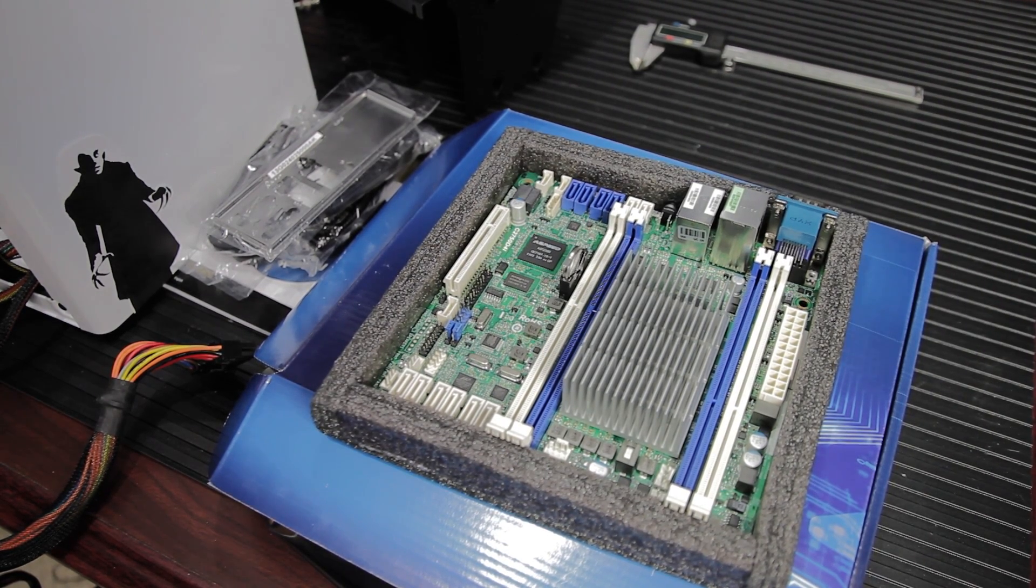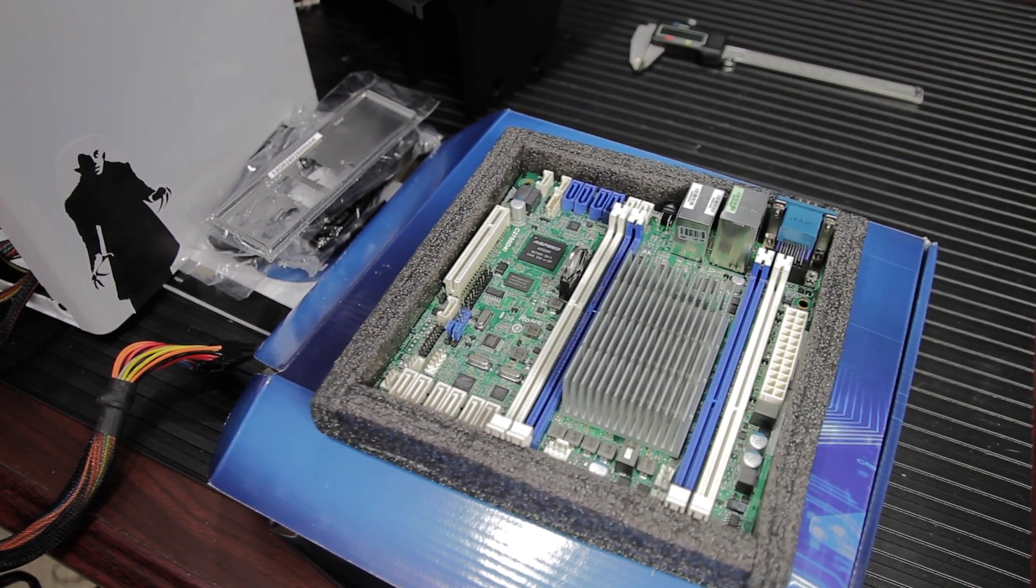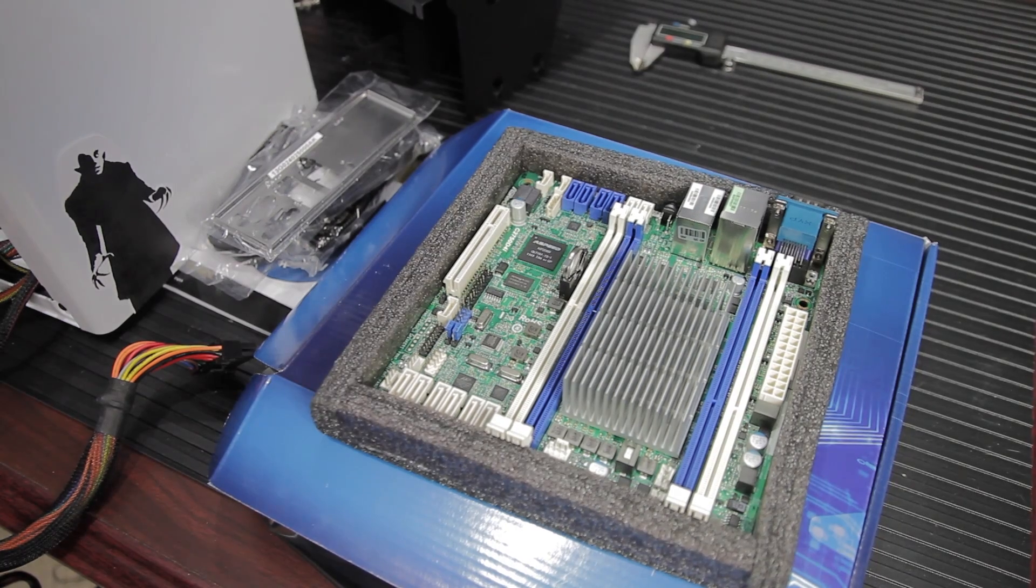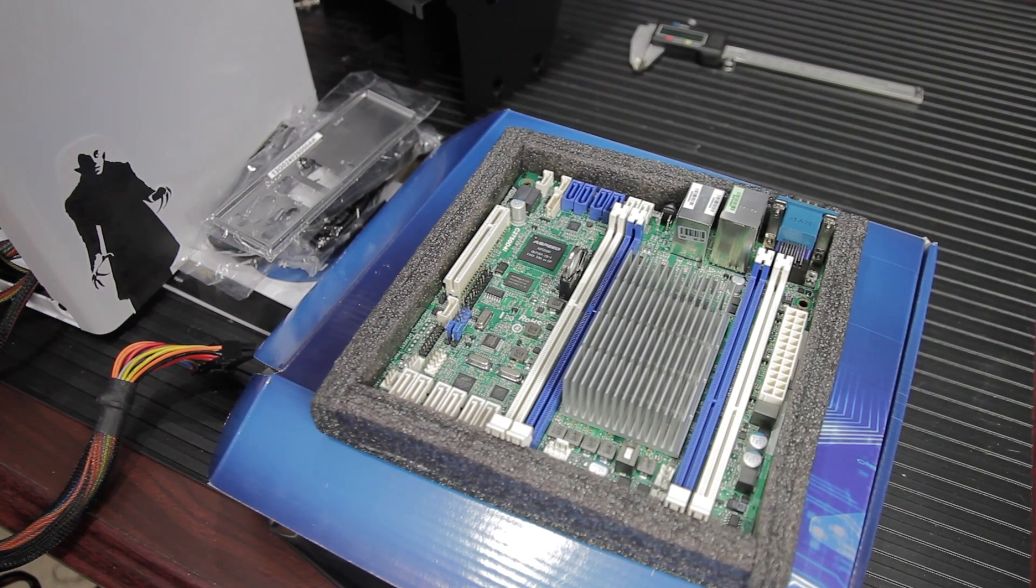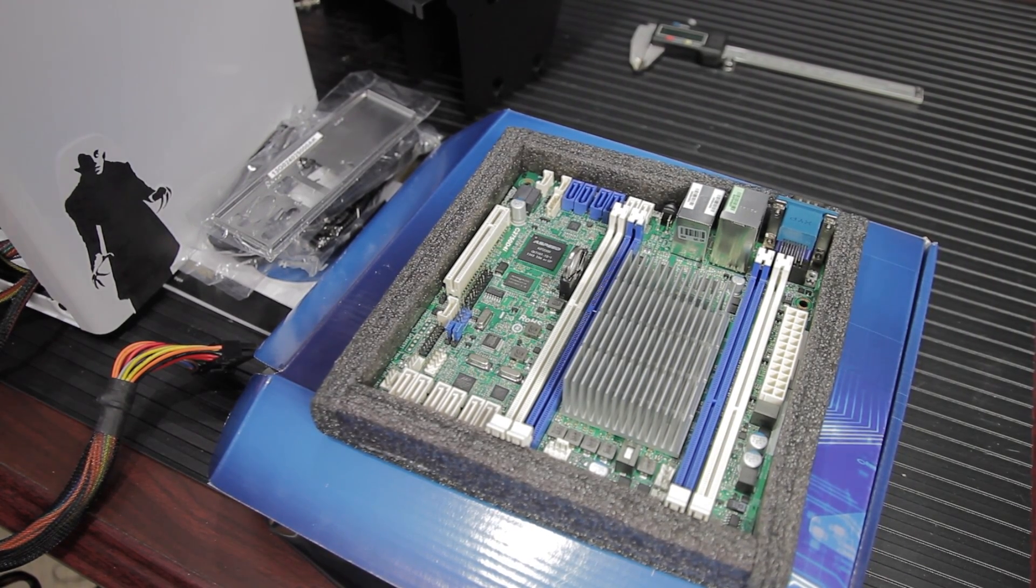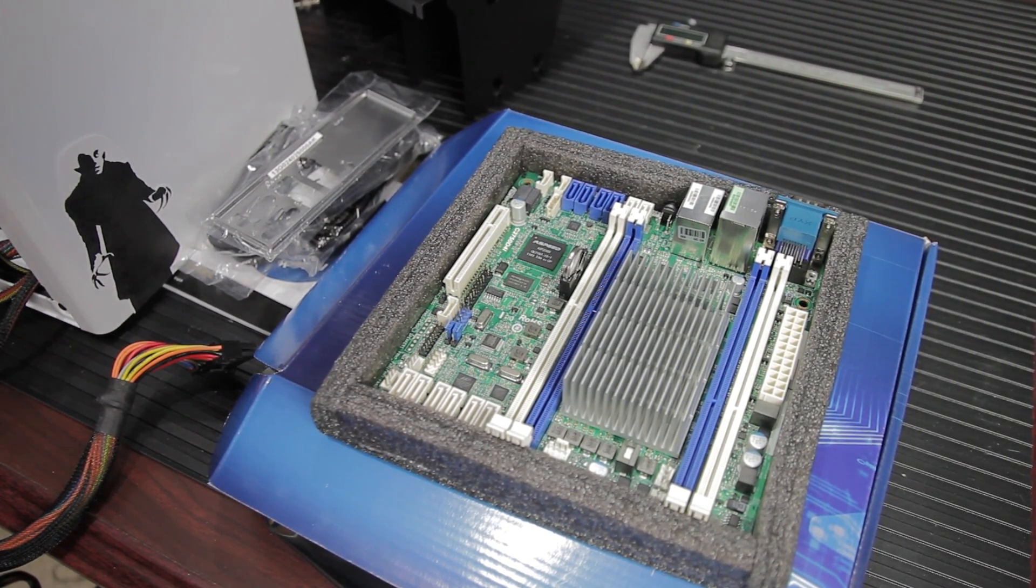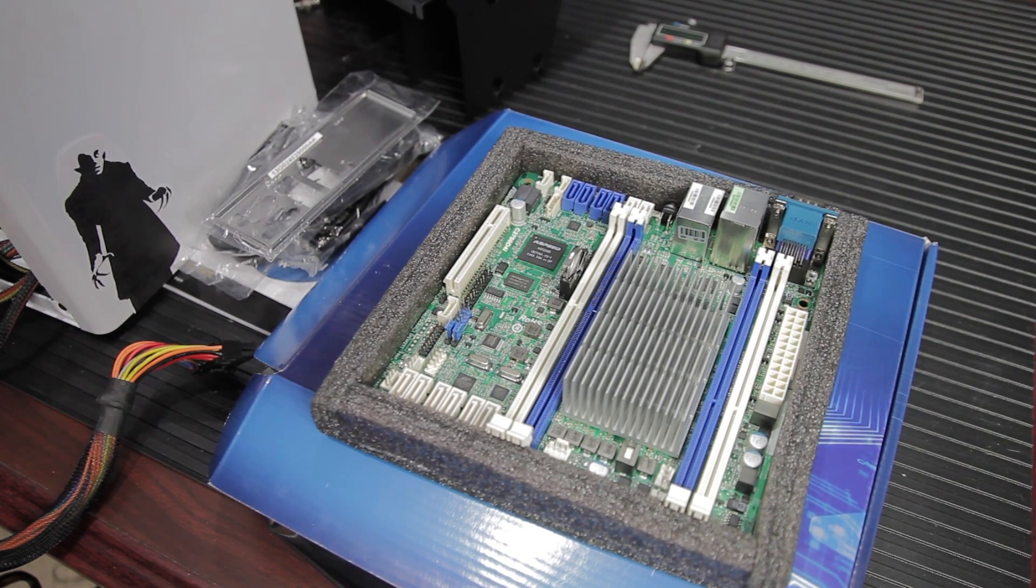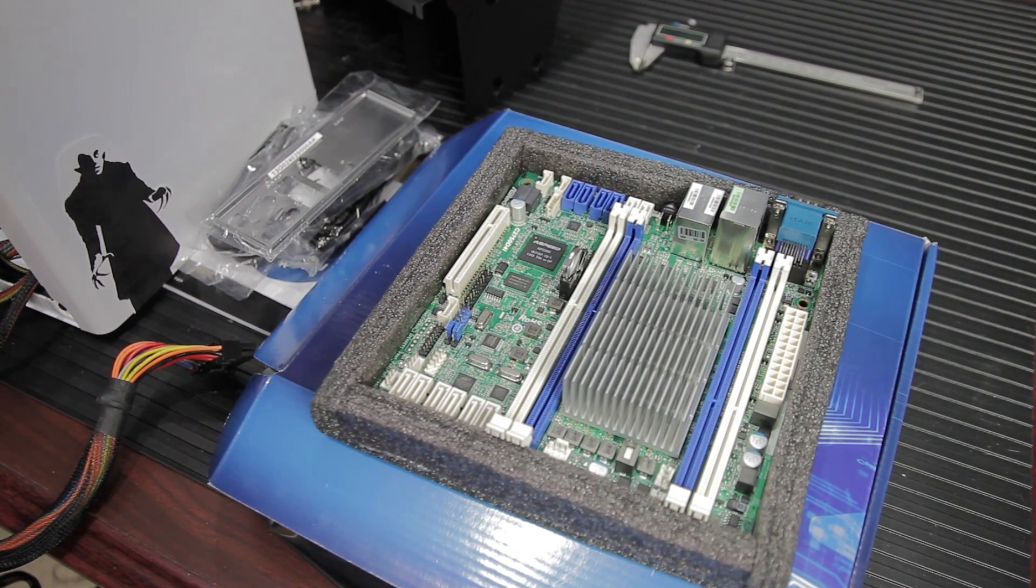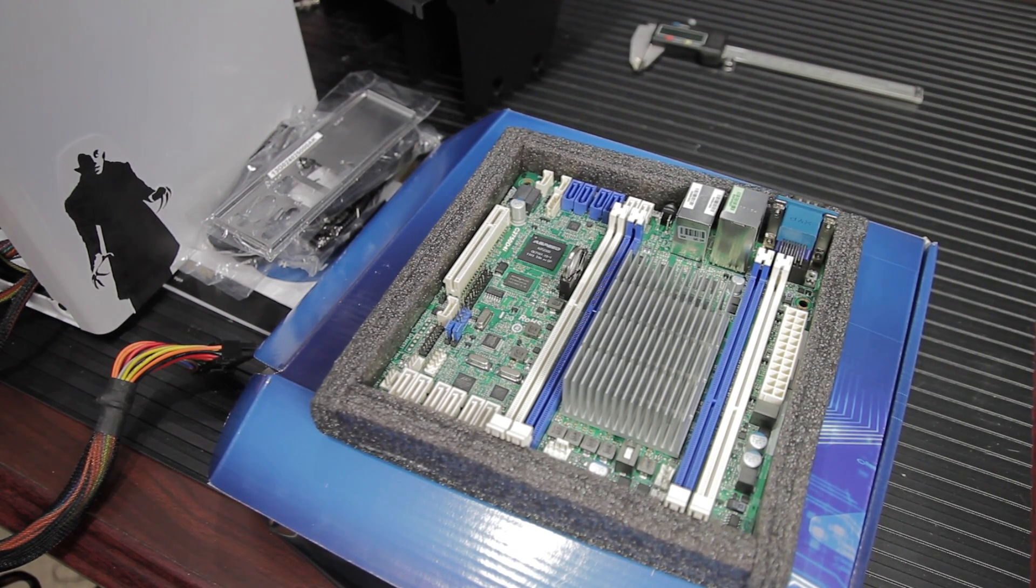I mentioned it before, but I'll say it again. It does ECC memory, the unbuffered error-correcting memory. It supports up to 64 gigabytes. That is, of course, DDR3. 1600 and 1333 are supported. 1.5 volts, 1.35 volts, that's fine.